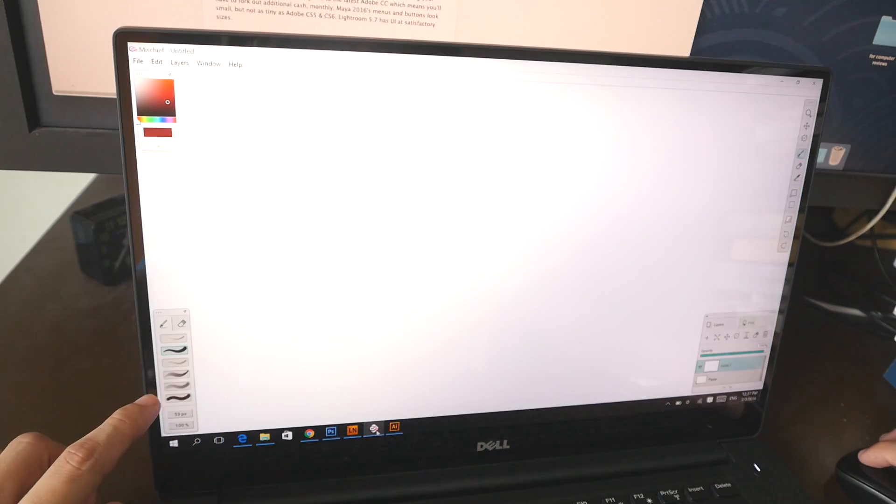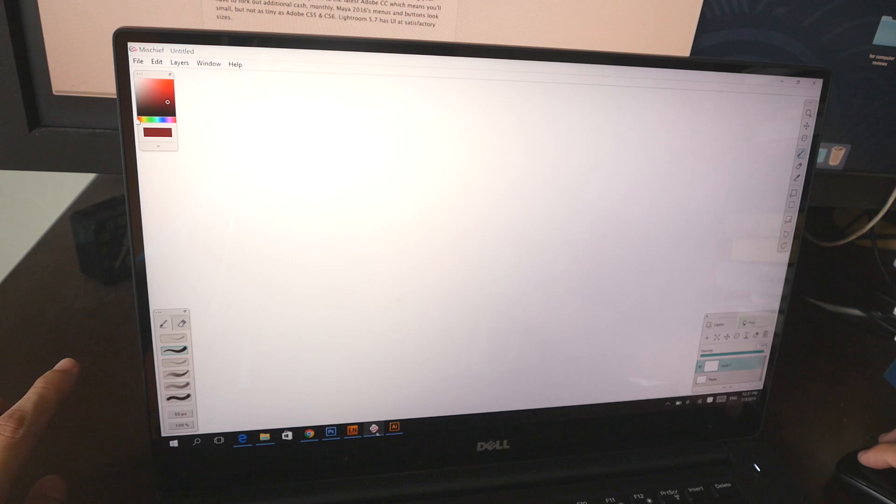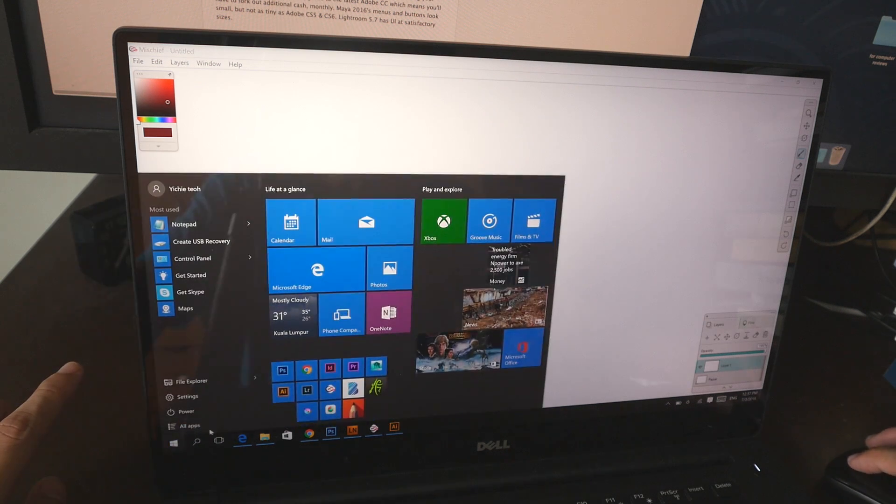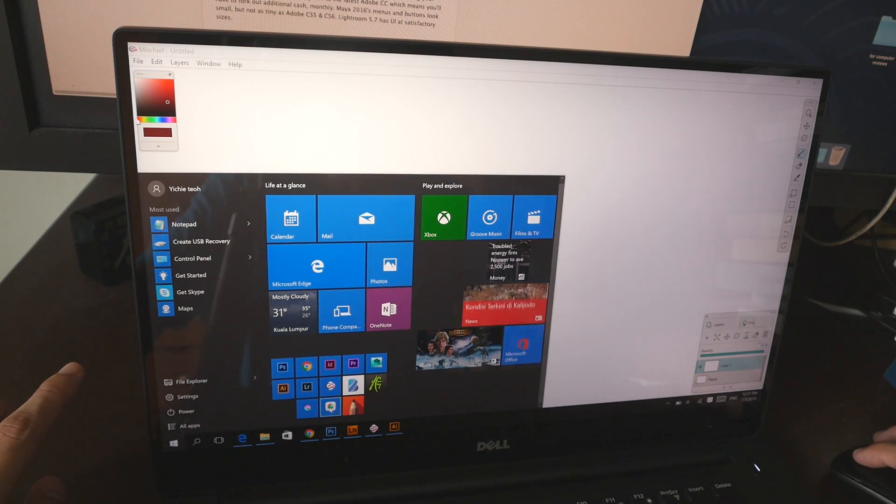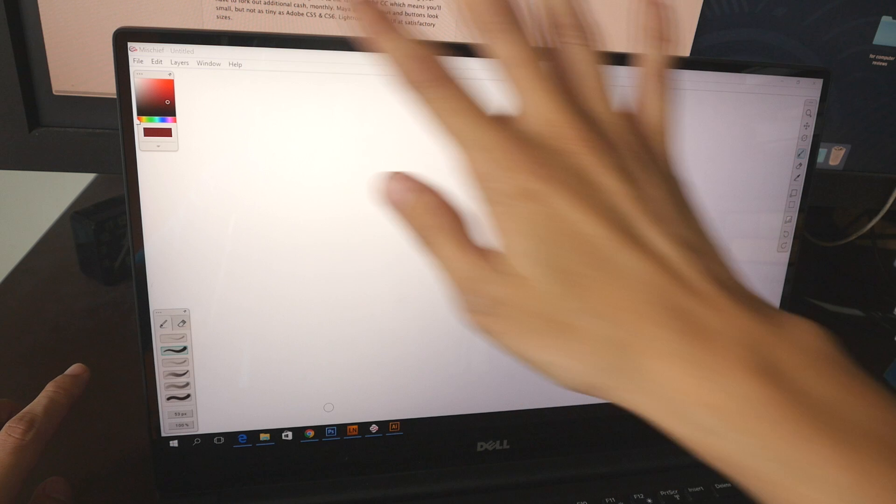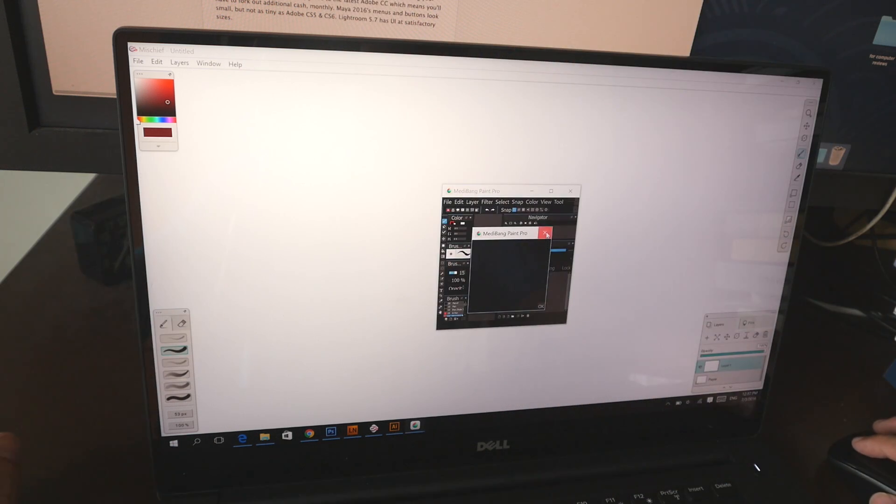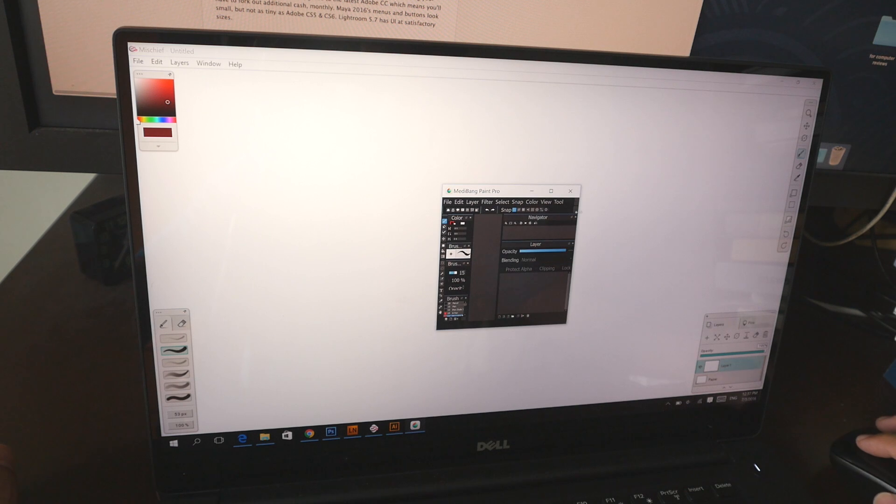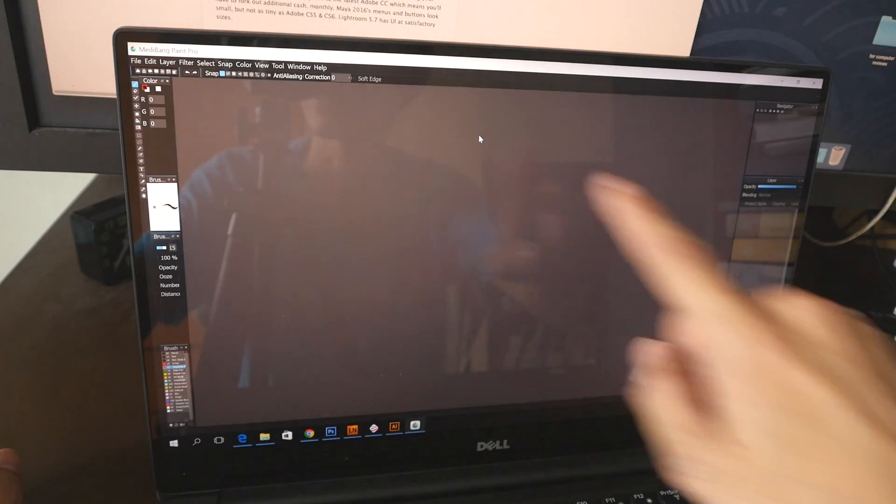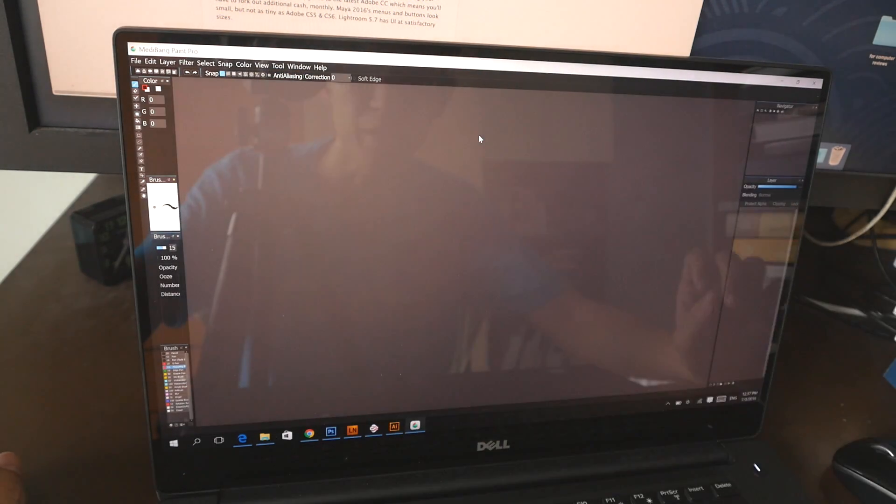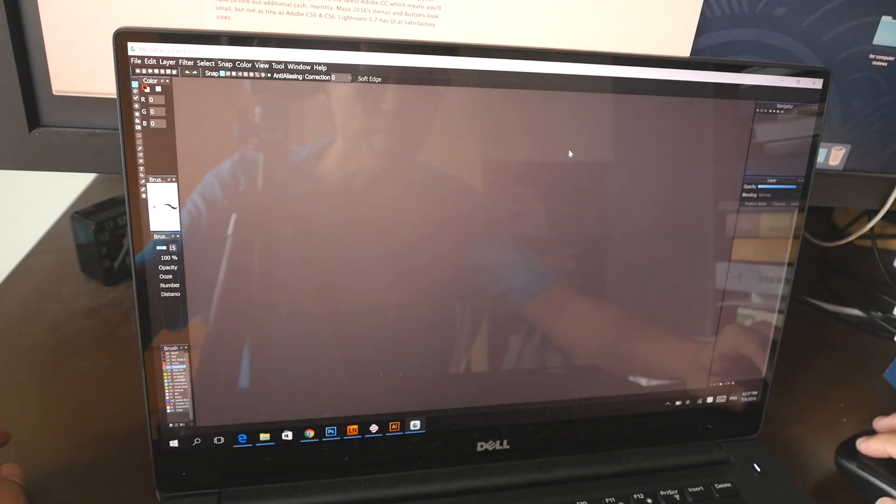You can use other software like for example Mischief. All the newer software, I think they are updated for larger user interface. For example this is Mischief and I have Manga Studio Paint Pro as well. This is a painting software. You can see that the menus here are much bigger also. This is much better.